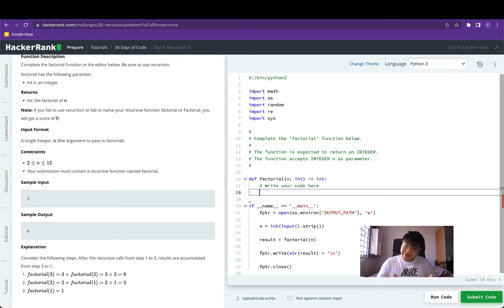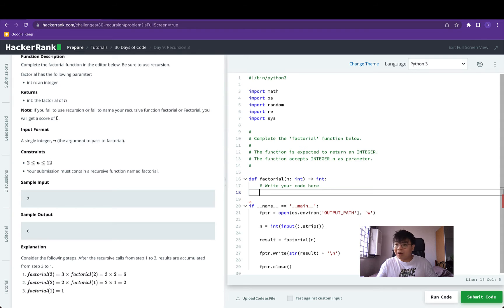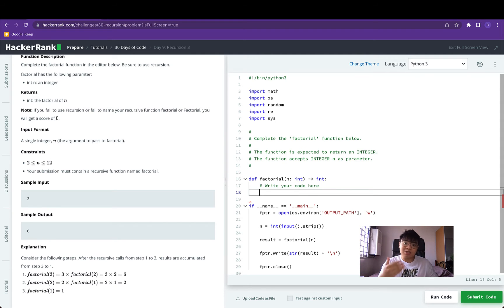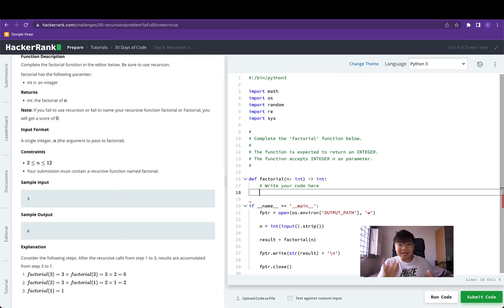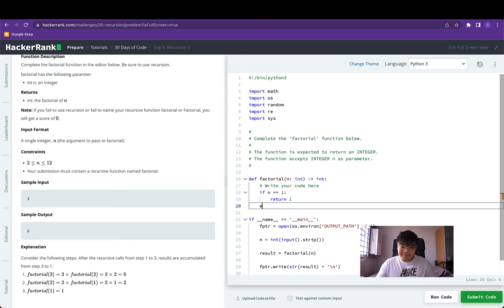For example, if we call factorial of 3, it will return 3 multiplied by factorial of 2. Factorial of 2 will be invoked and return 2 multiplied by factorial of 1. When we invoke factorial of 1 we want it to return back 1, since factorial of 1 is 1. So the termination state in this case would be: if n is equal to 1, return 1. That way factorial of 2 calling factorial of 1 gets back 1, and returns 2 multiplied by 1, which is 2.